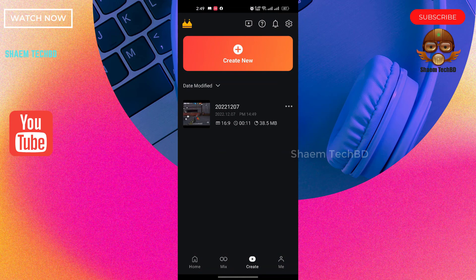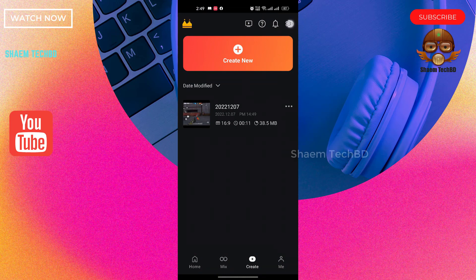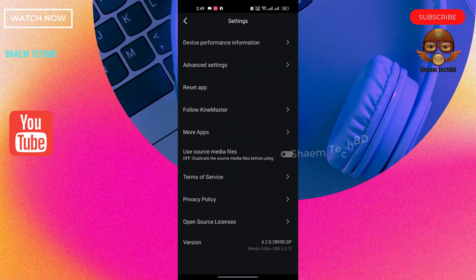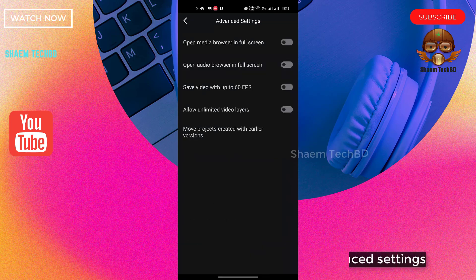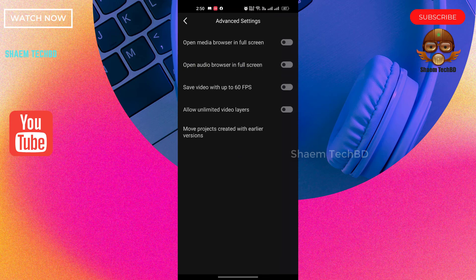Click settings icon. Then click advanced settings. Enable all options.